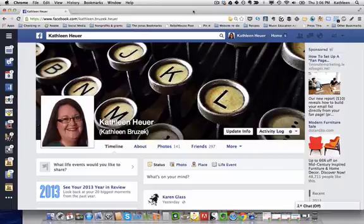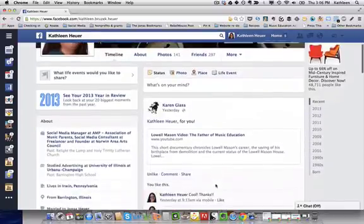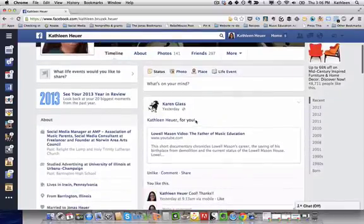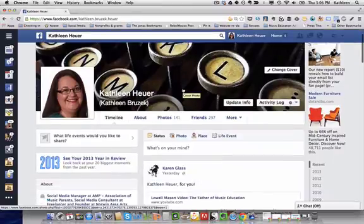Hi this is Kathleen Hewer with another Facebook tip for you today. Today I'm going to show you how to control the privacy on your photos. So as you can see I'm here on my profile page.